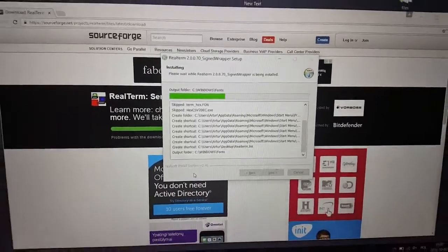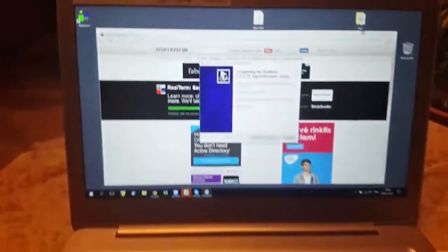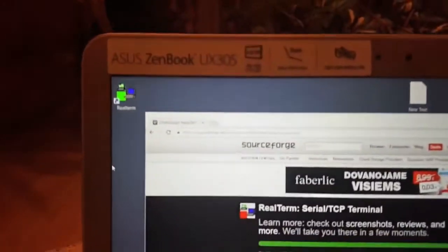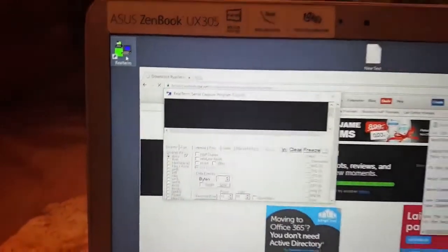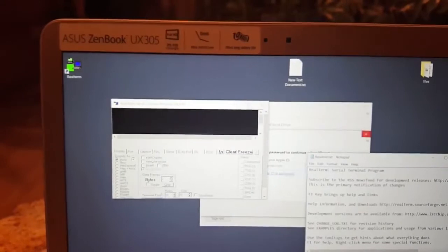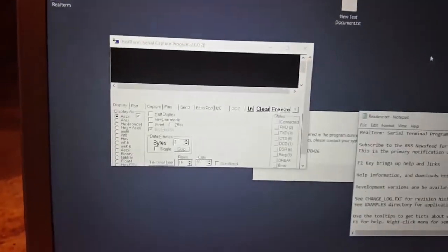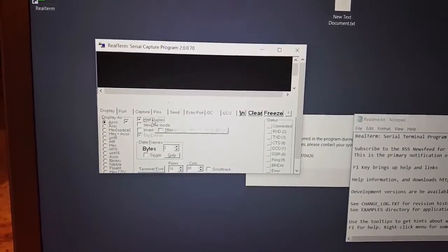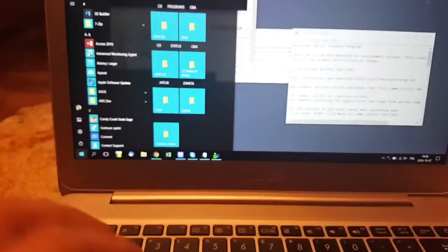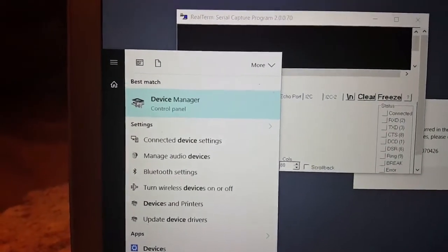Wait a little bit, then click Finish. You'll see the application on your desktop — click on it and you'll see it working. Close everything, then tick half duplex. Go to the desktop, click the Windows button, and open Device Manager.